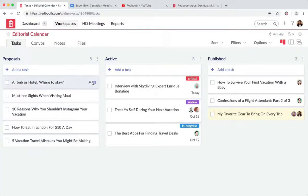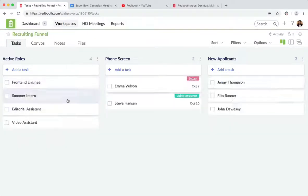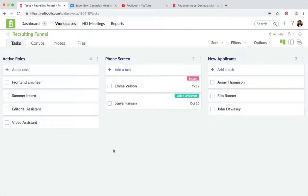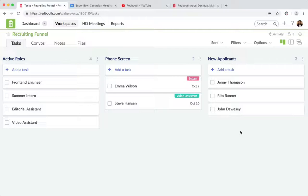Let me look at another style of workspace. Here we've got our recruiting funnel. I've navigated to workspaces and then recruiting funnel in order to do this. Here again, in our Kanban view, we've got active roles on the left, candidates who've made it through the phone screen here in the middle, and then new applicants on the right.